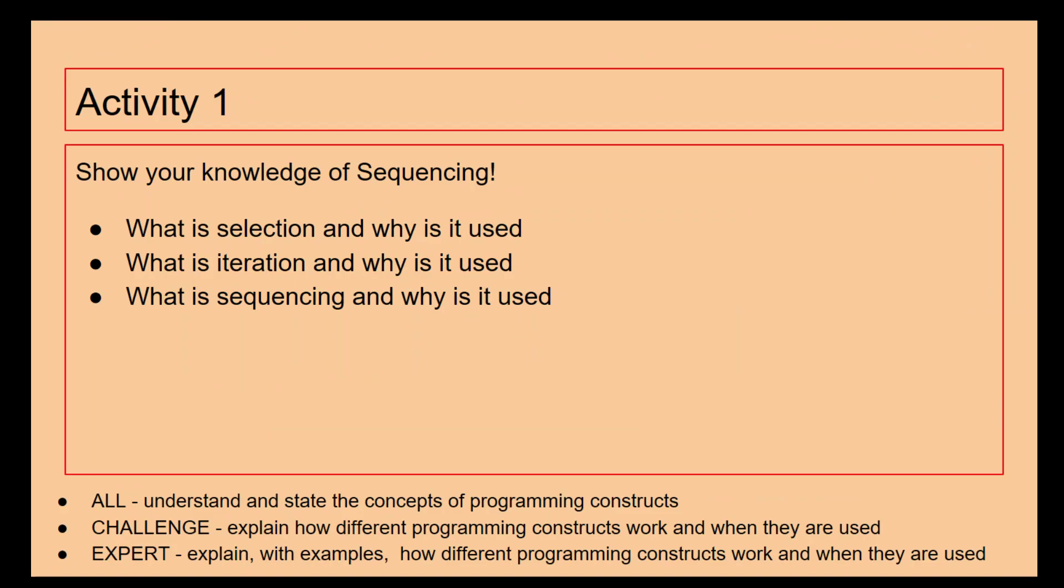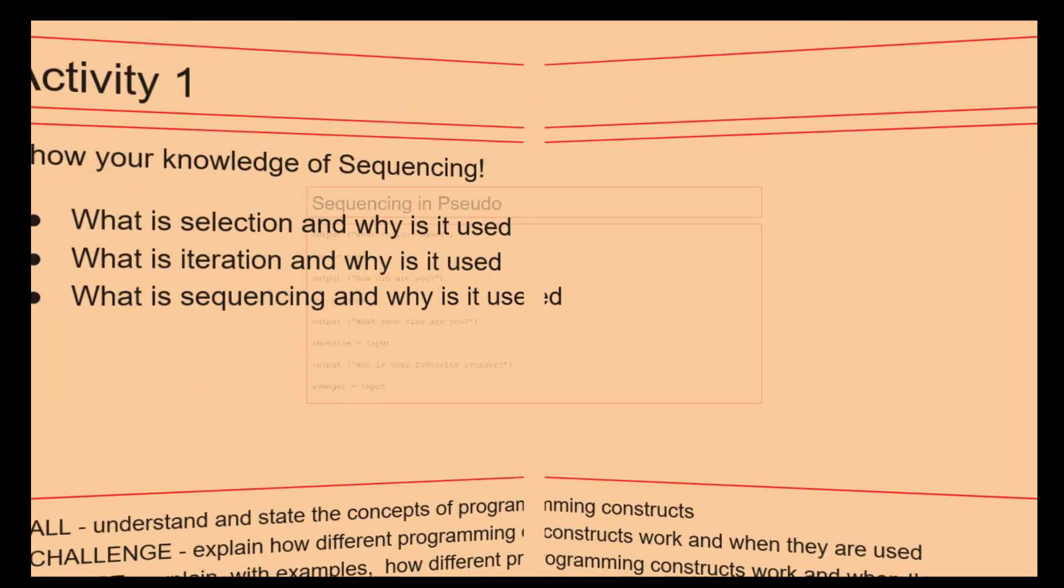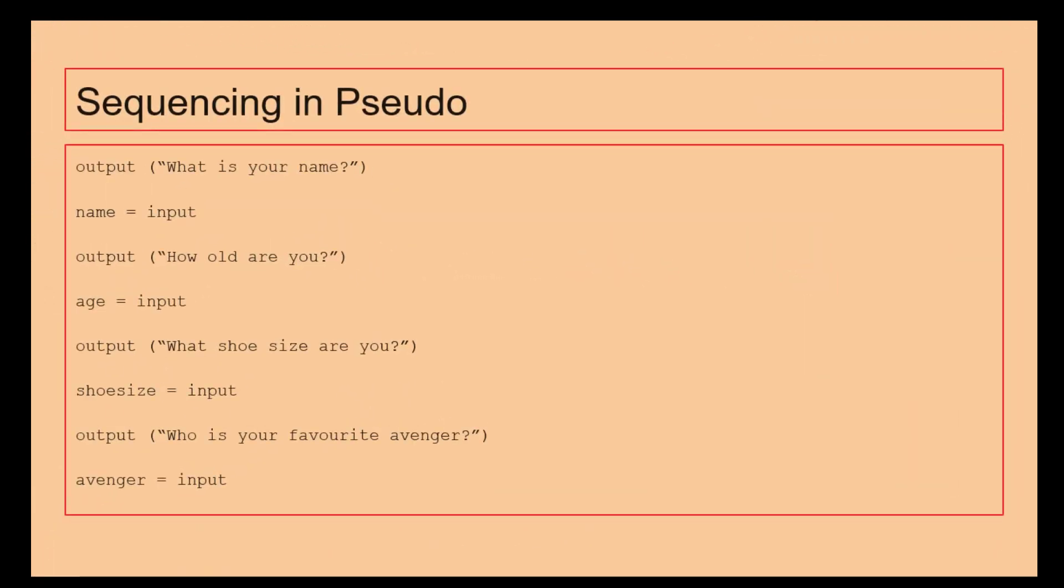So we want to know what selection, iteration, and sequencing is and why it's used. Here we've got some pseudocode and we can see how the sequencing is going on. It's exactly the same example as before. So we're outputting "What is your name?", name equals input, output "How old are you?", age equals input.